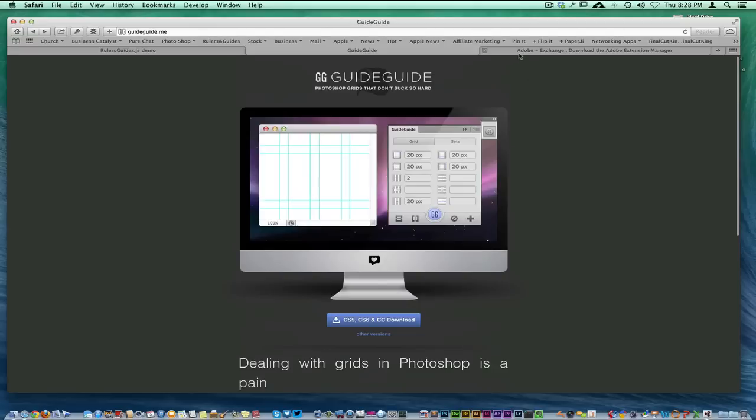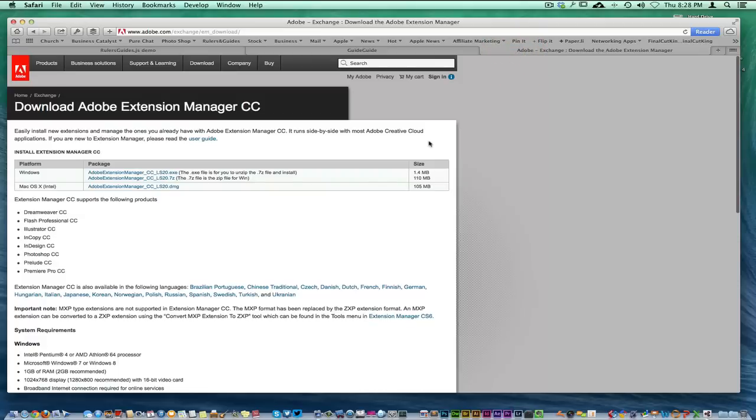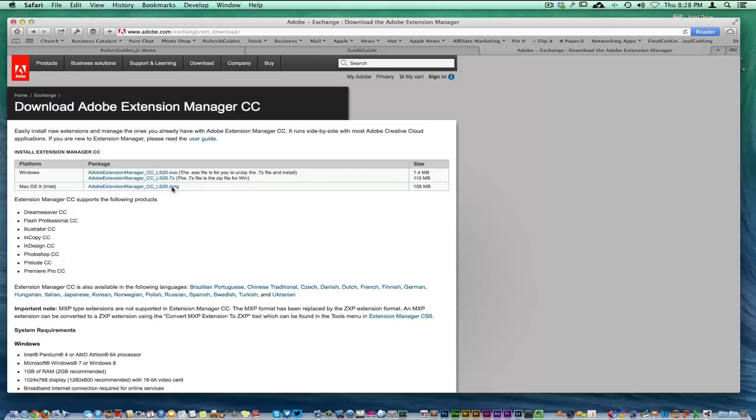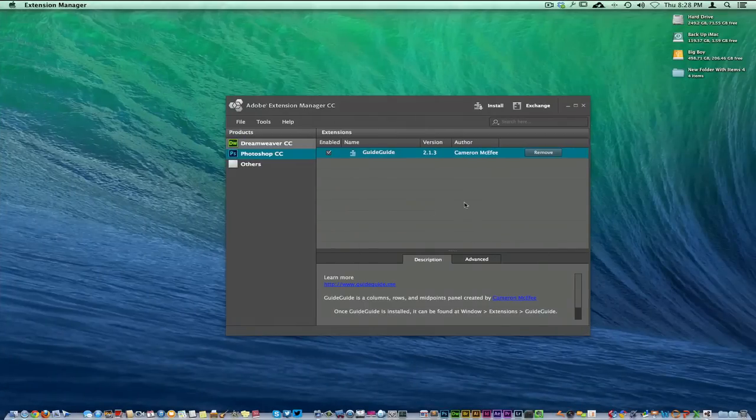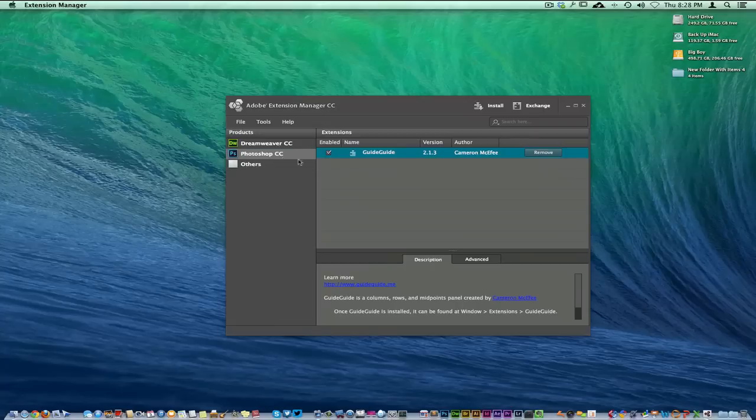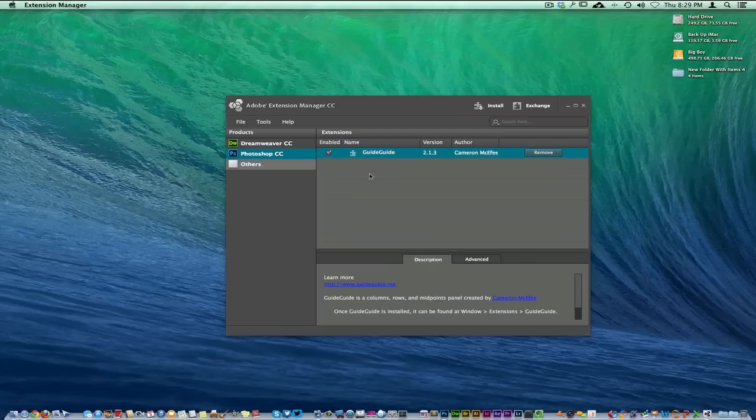What you want to do is make sure that you have the latest version of the Adobe Exchange Manager, and all three of these links I will add to this video. For me, I'm using a Mac, so I click this link, 105 megabytes, and download this. You download the Extension Manager, launch the Adobe Extension Manager for CC or whatever version you're using, and install it right through here.